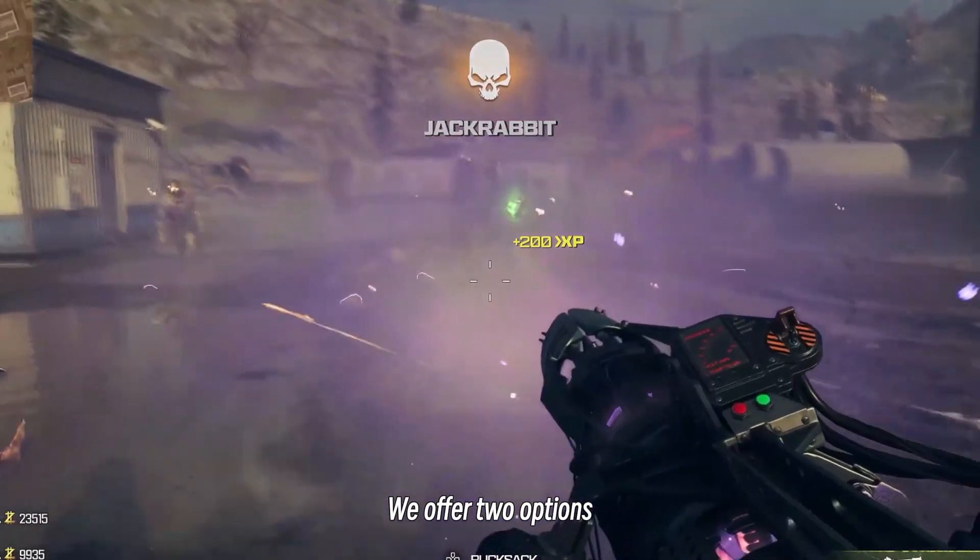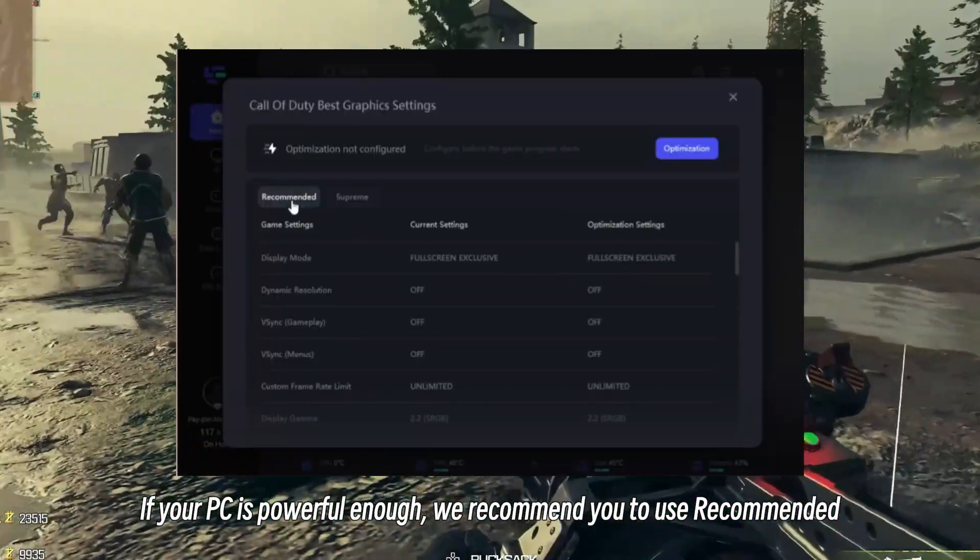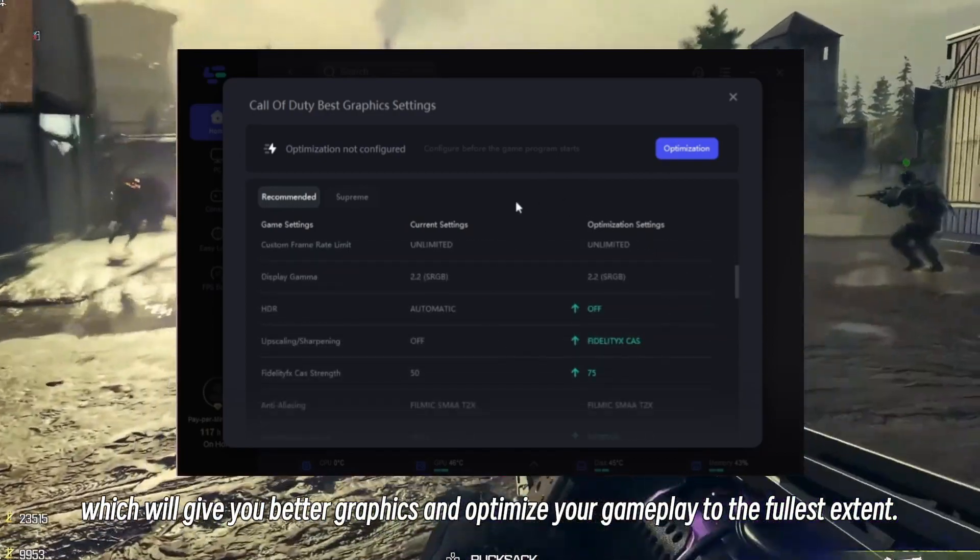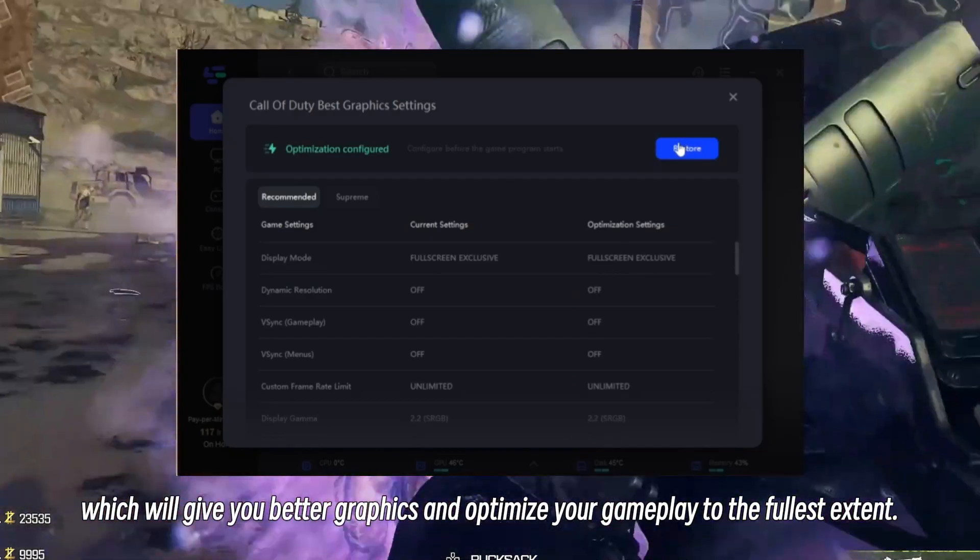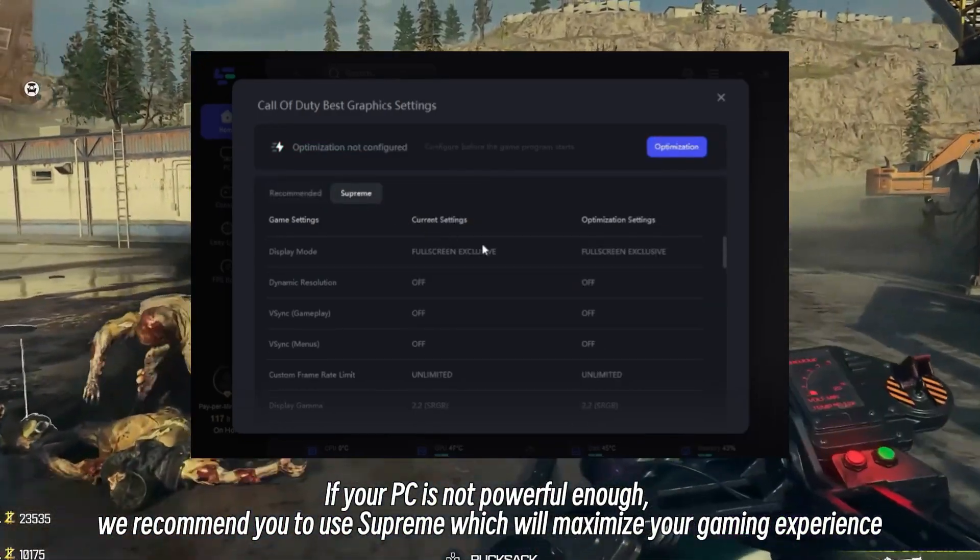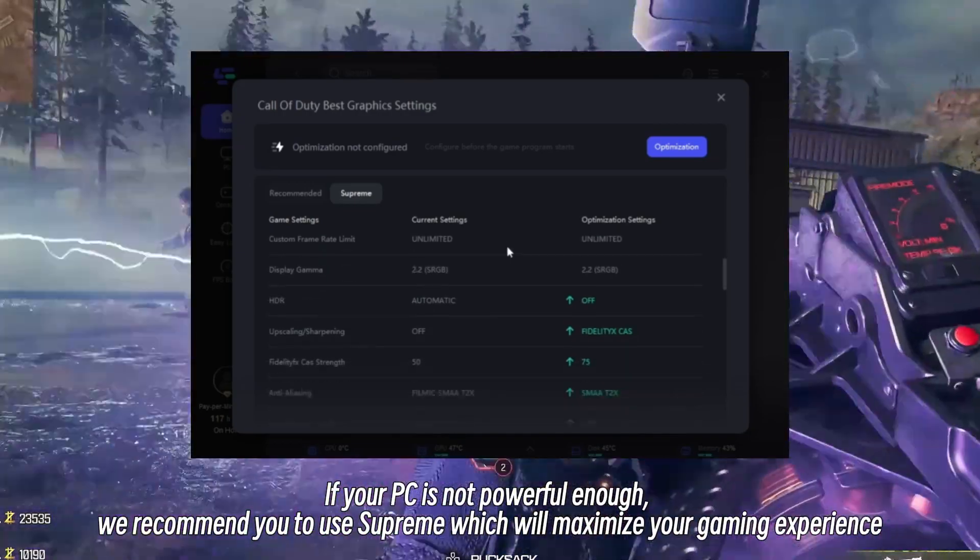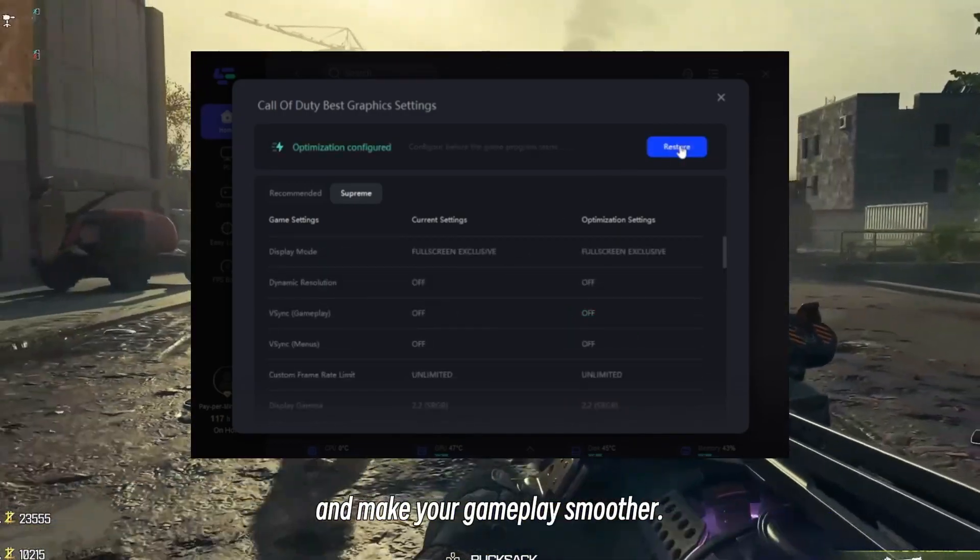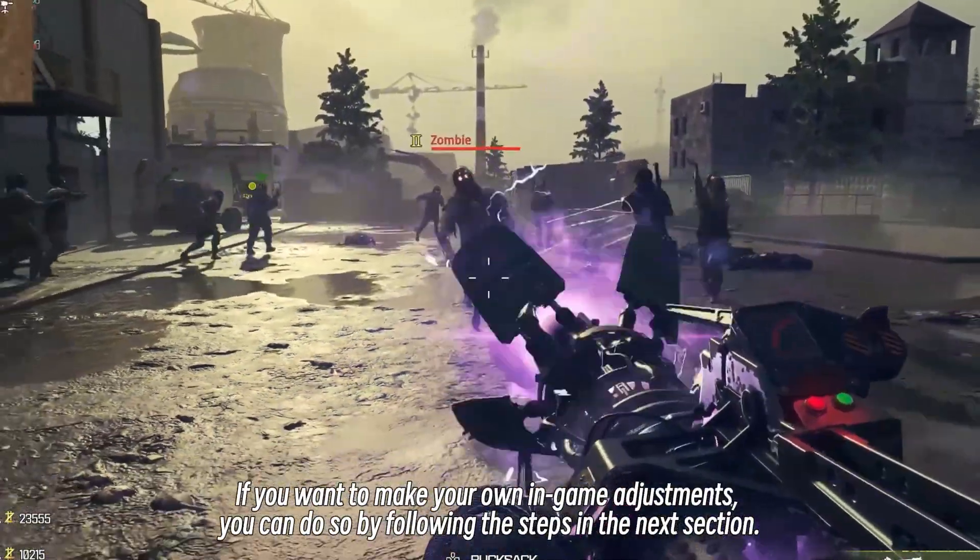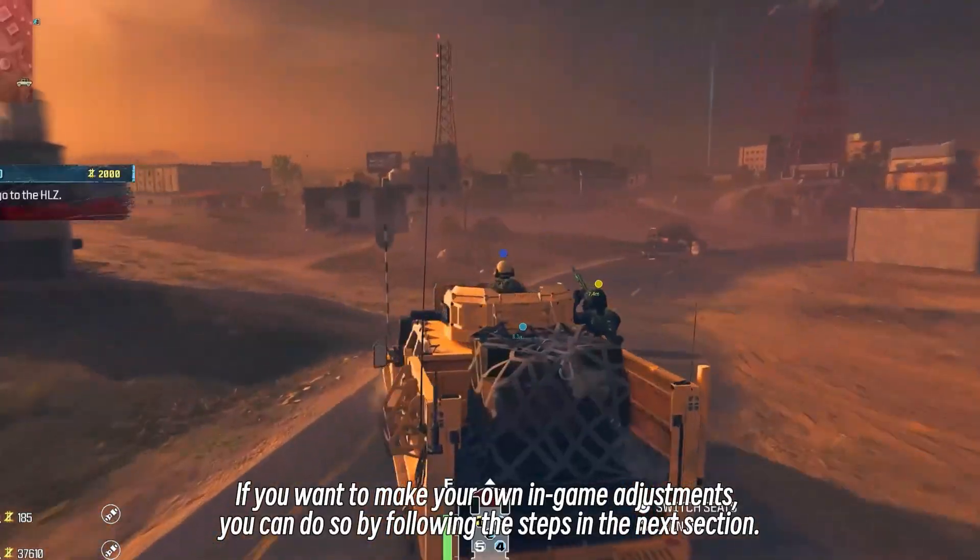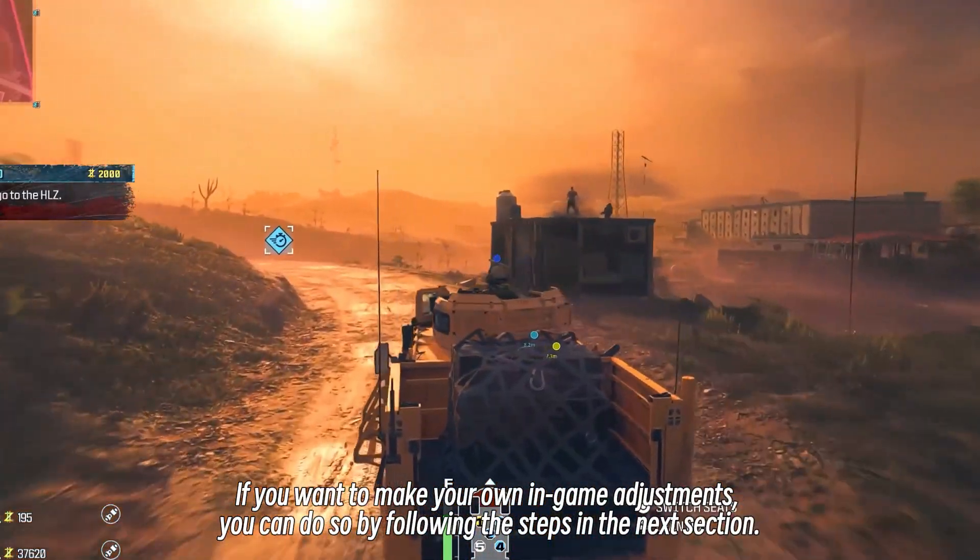We offer two options. If your PC is powerful enough, we recommend you to use Recommended, which will give you better graphics and optimize your gameplay to the fullest extent. If your PC is not powerful enough, we recommend you to use Supreme, which will maximize your gaming experience and make your gameplay smoother. If you want to make your own in-game adjustments, you can do so by following the steps in the next section.